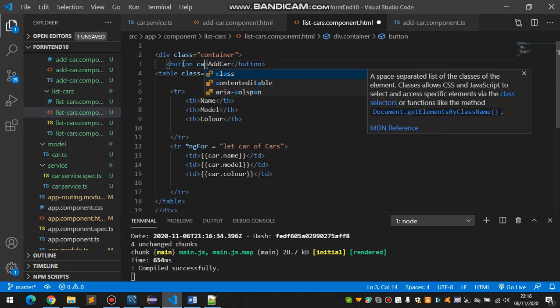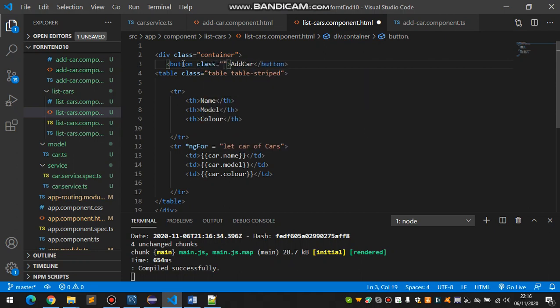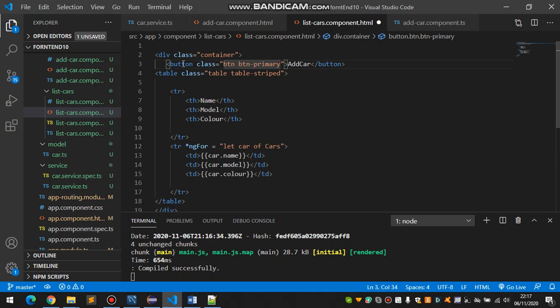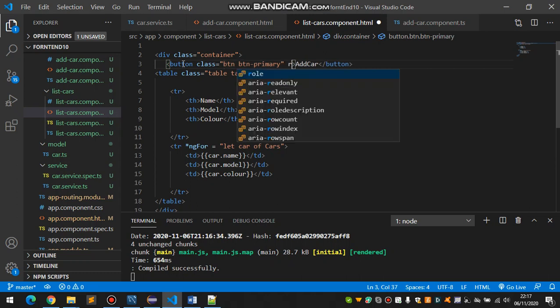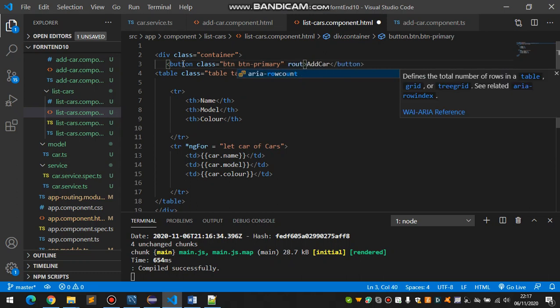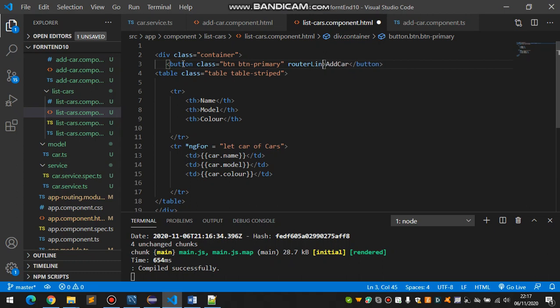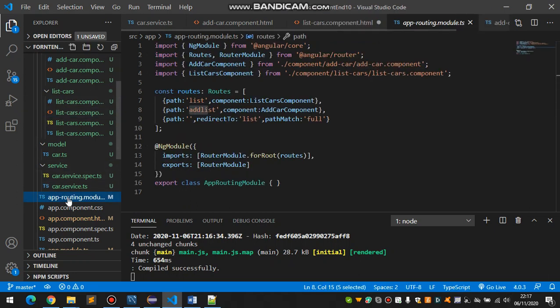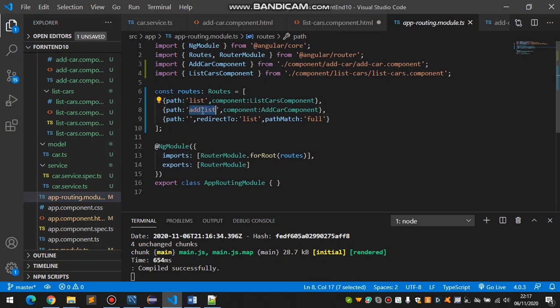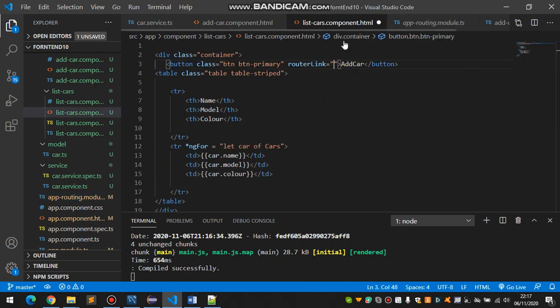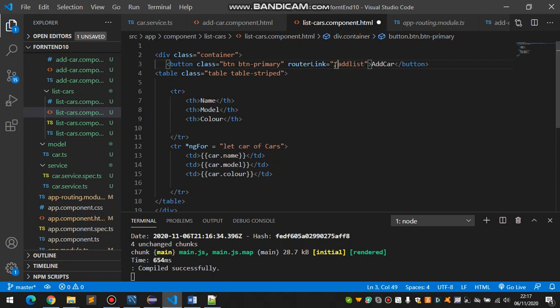And make a class for this one and write routerLink equal to. So the easy way that you wouldn't make mistake, come here, copy that and paste it right there. Then you wouldn't make any mistake. Slash at the beginning. So save this.